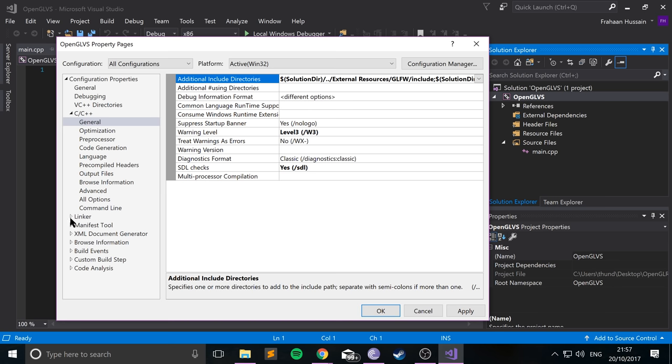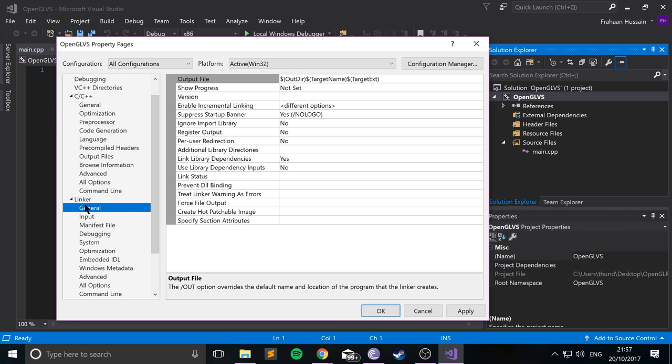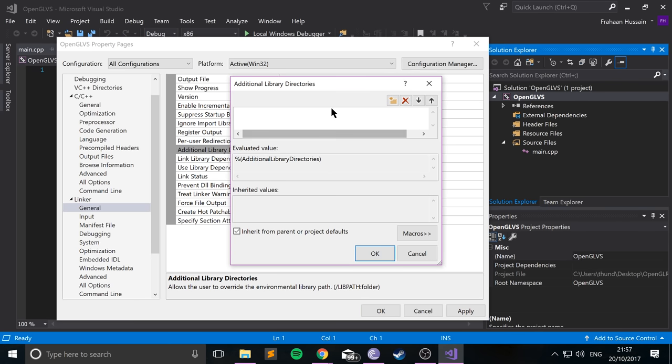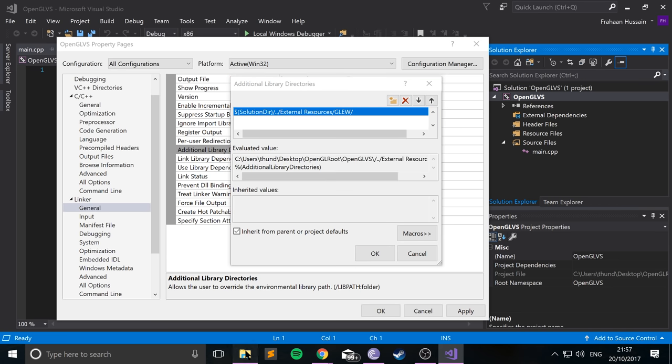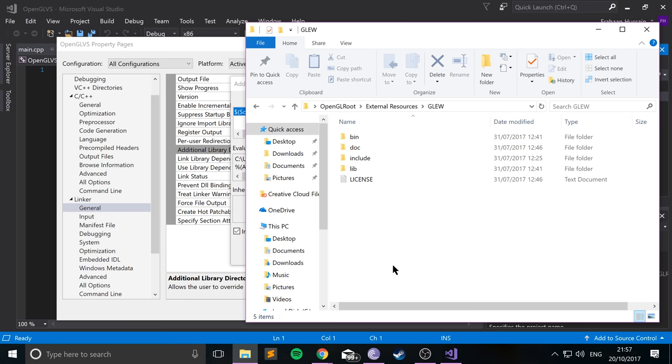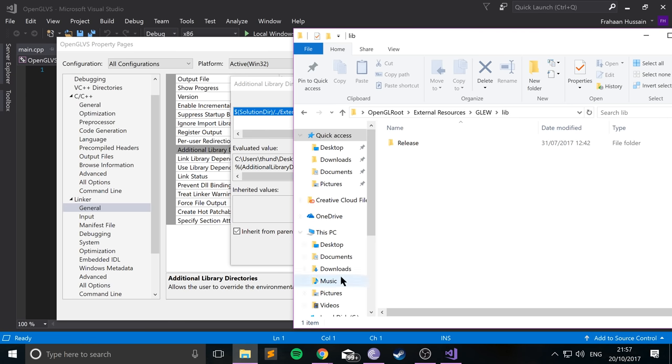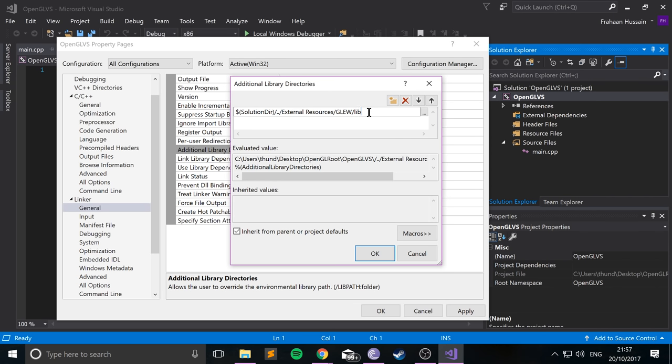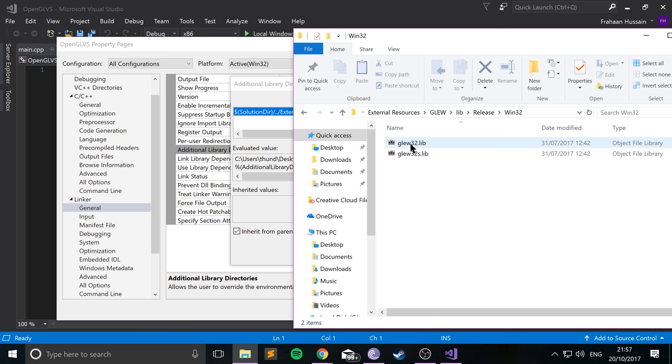So go to Linker now. Now we're going to link the library files. So go to General. You want to go to Additional Library Directories, click Edit, and just add a new one. So if you've already got this in your copy and paste buffer, just paste it in. If not, let's type it out again. So again, solution directory, going back one, going into external resources, GLEW. But we're not going to put include this time. It's slightly different. So we've got GLEW. We want to go into lib, and then we want to go into release. And then finally, you want to go into either 32 or 64-bit, depending on what route you've gone down. So win32, and that's it.